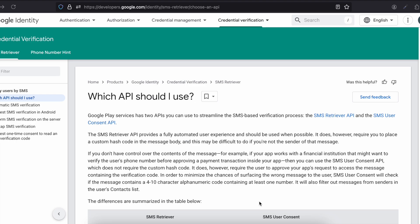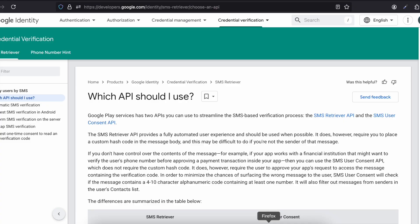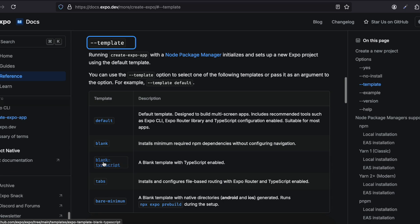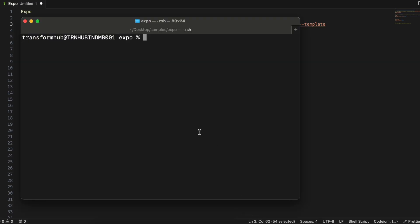Let's get started first with creating the project, because that takes a lot of time. I'm using the blank TypeScript template. If you go to this particular URL there are different templates for creating an Expo project. I'm using the blank TypeScript template because it provides minimum boilerplate code, but you can use any template you feel is right for you.